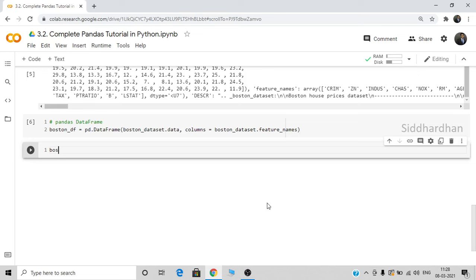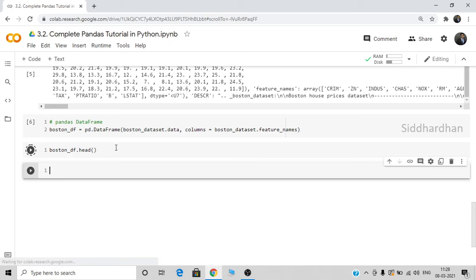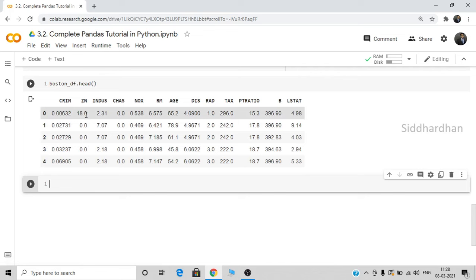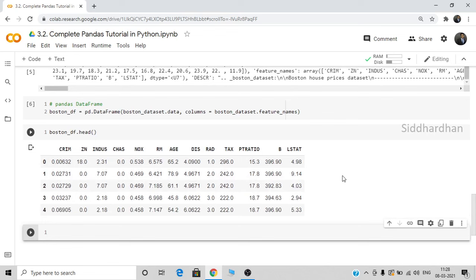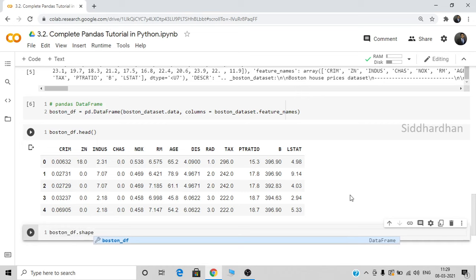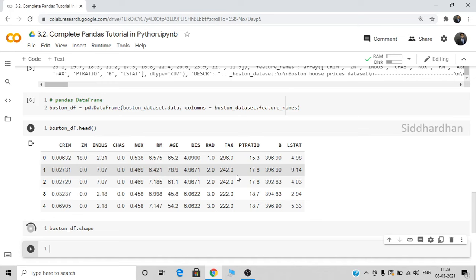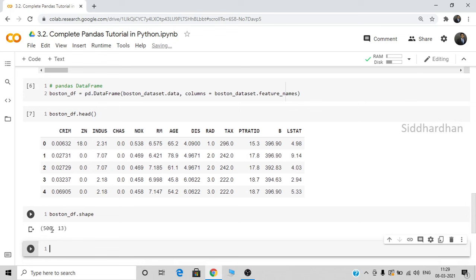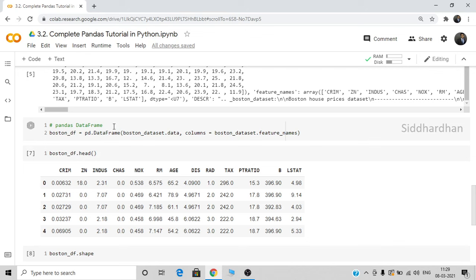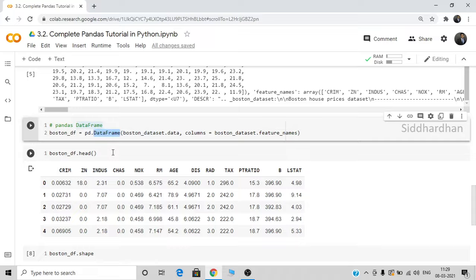Now let's see the sample of this dataset using boston_df.head(). When you use the head() function in a pandas DataFrame, it prints the first five rows. We have all these columns such as crime rate, zone index, etc. You can also check the shape: boston_df.shape. This tells us the number of rows and columns — the first value represents rows and the second represents columns. Totally we have 506 data points for different houses and 13 columns. This is how you can load a dataset into a pandas DataFrame.